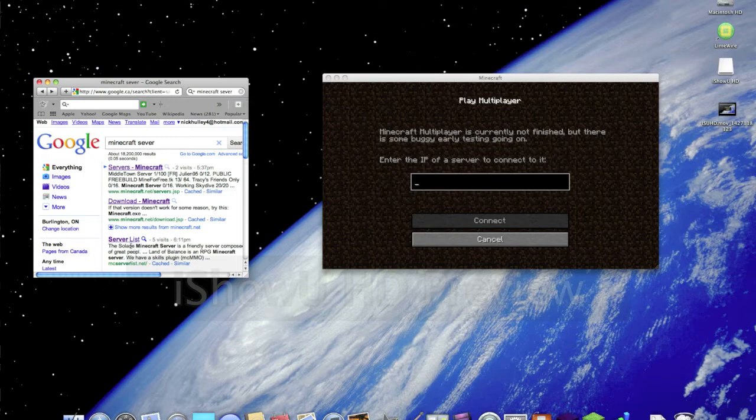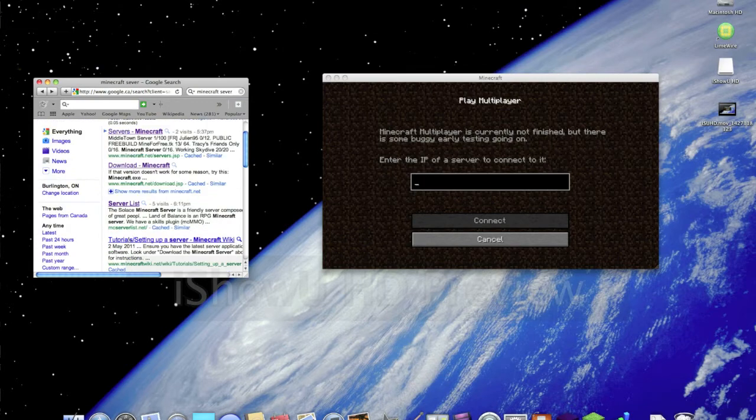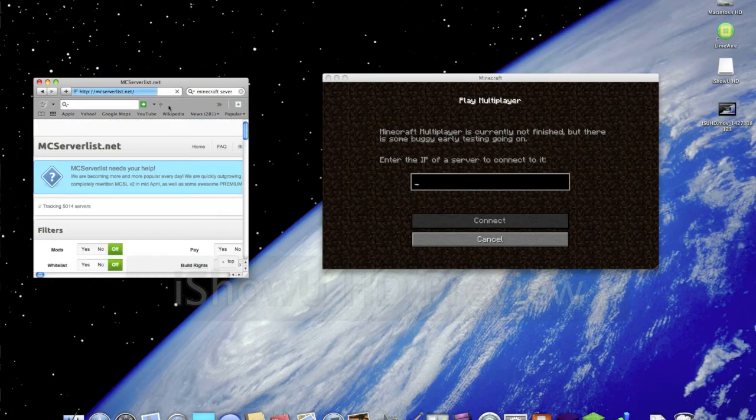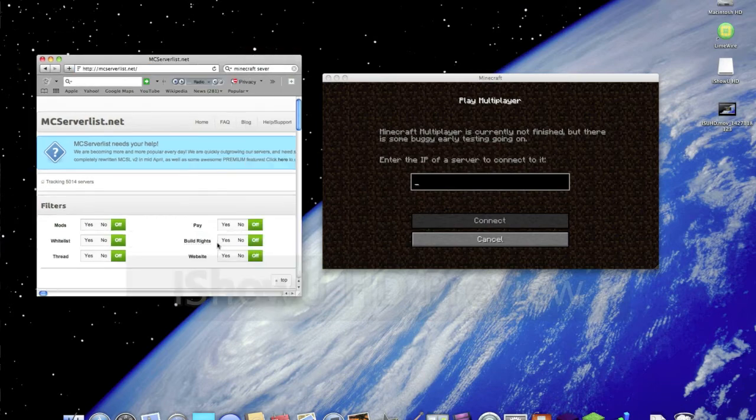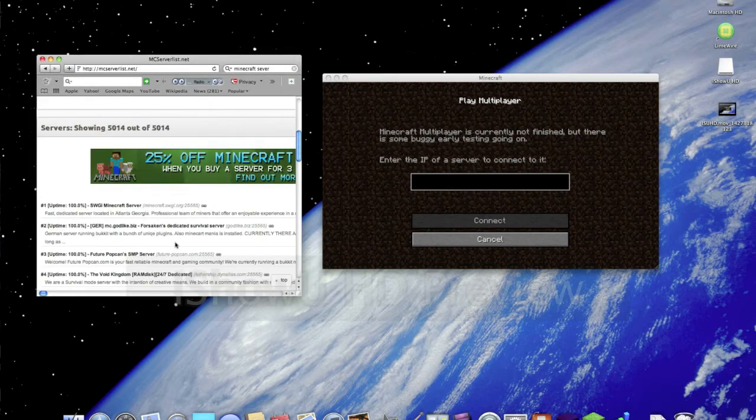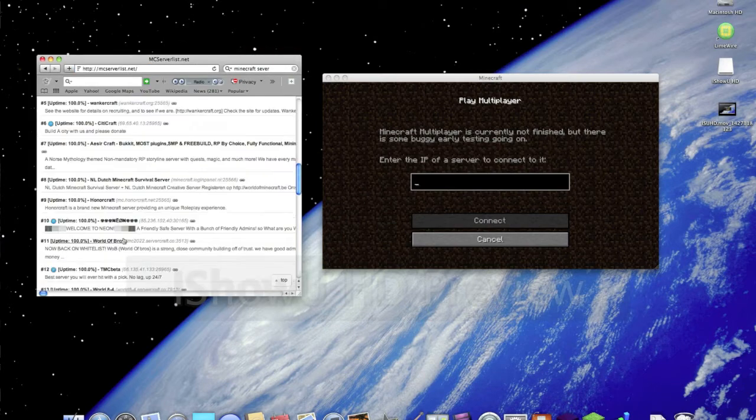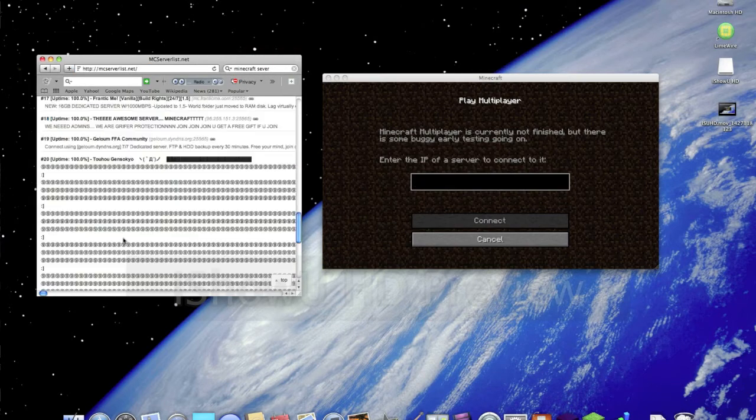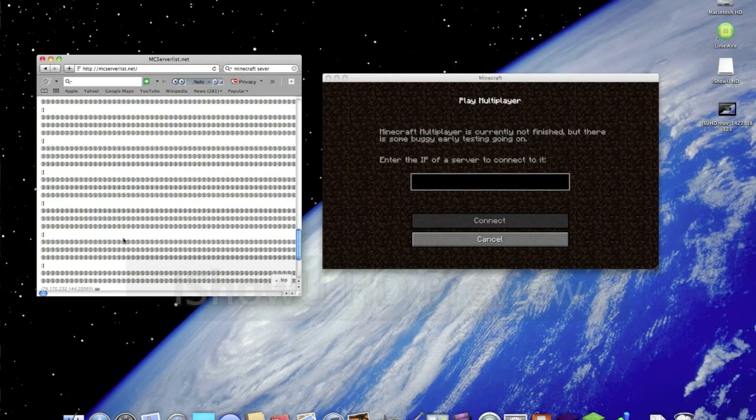Then this will come up - all these servers - and you just want to go to Minecraft server list. Once you've clicked on the Minecraft list, what you want to do is scroll down and you should get all these options.